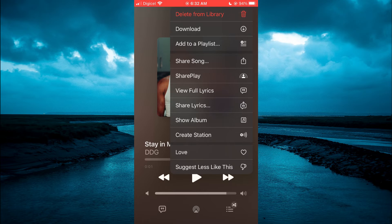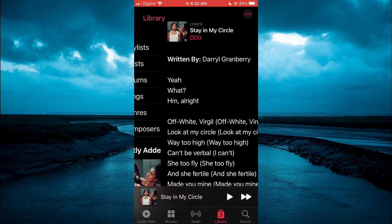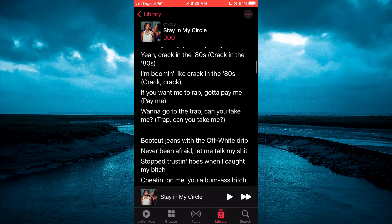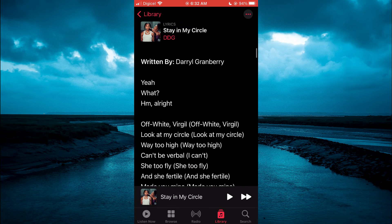You could tap on that, and here you'll be able to see who wrote the song, and you'll also see all of the song lyrics right here.